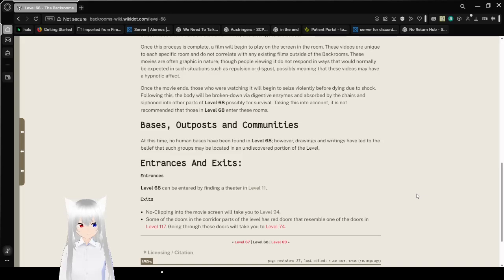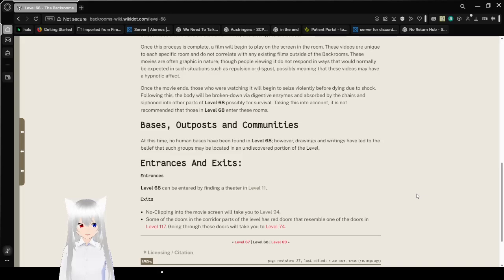And siphoned into other parts of level 68. Possibly for survival. Taking this into account, it is not recommended that those in level 68 enter these rooms.